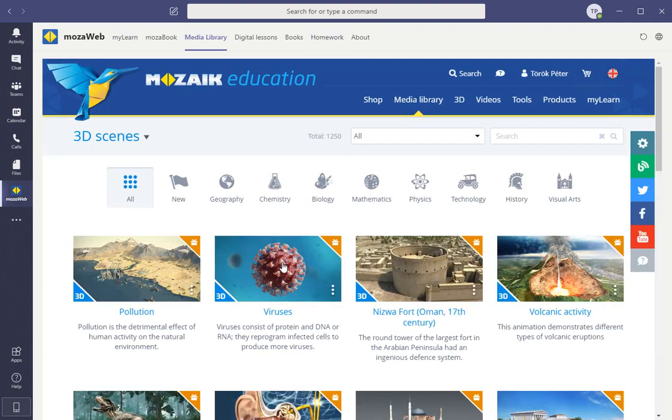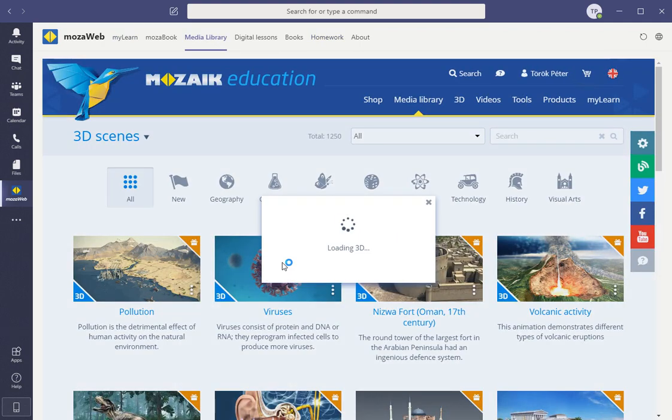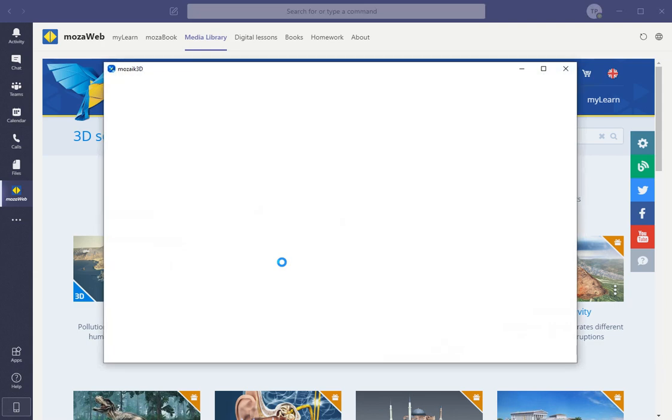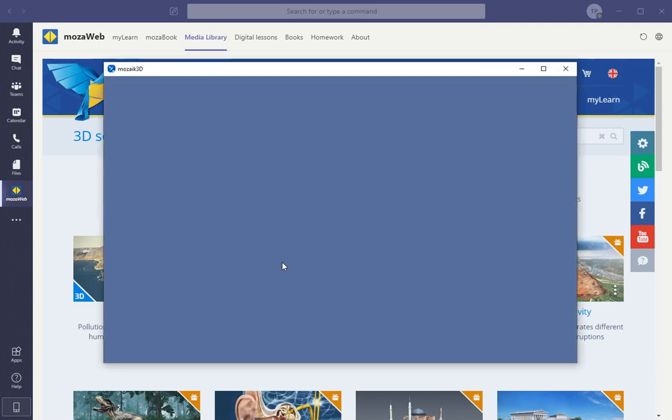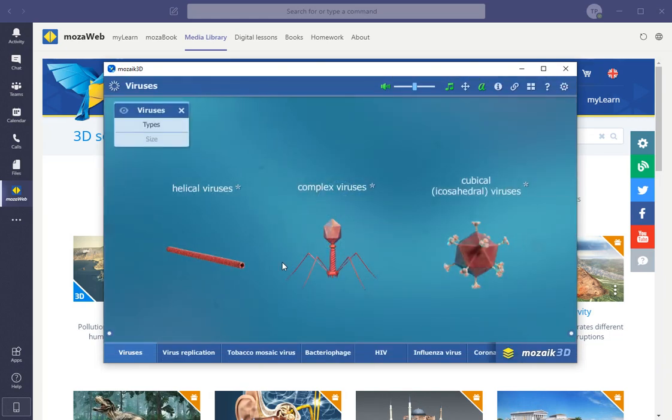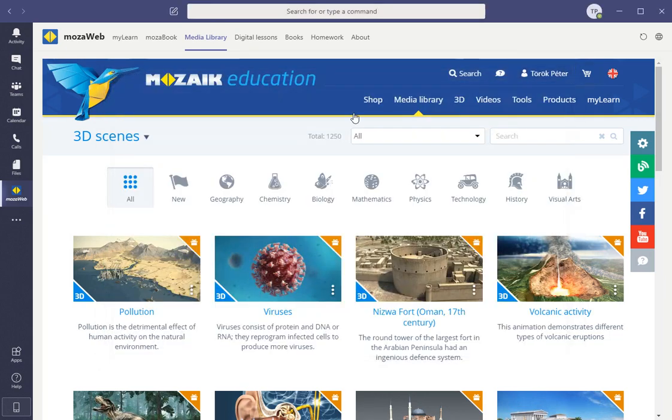Even 3D content can be directly opened from the TabApp inside Teams, allowing the users, both teachers and students, to directly access the relevant content which they want.